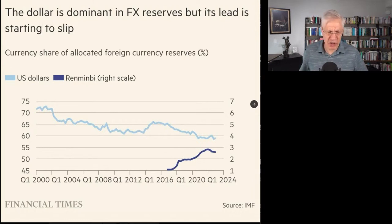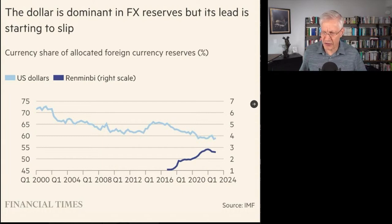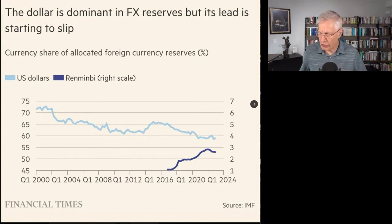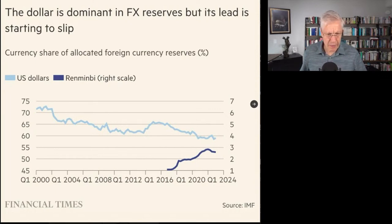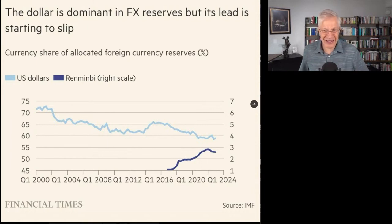Well, the problem is you've got two scales here. The scale on the left is for the dollar — that's 45, 50, 55, 60, 65, 70, 75 — and it says U.S. dollar in white-blue. And then the dark blue scale is on the right: one, two, three, four, seven. The renminbi has gone from 1% to 2.5%. Literally from 1% to 2.5%. That's it. That's the threat.